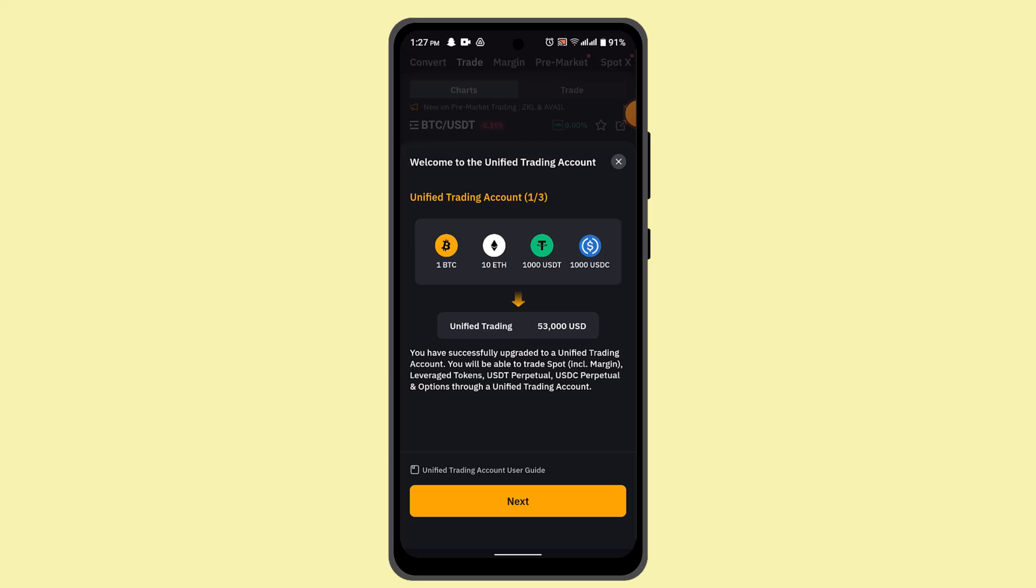By understanding and using market, limit, and conditional orders, you can effectively manage your trades on Bybit. Each order type has its own use cases and can be chosen based on your trading strategy and market conditions. That is how you can place a trade order on Bybit.